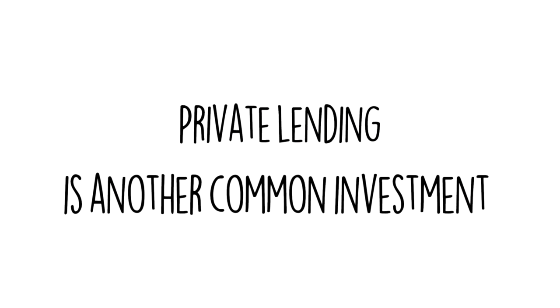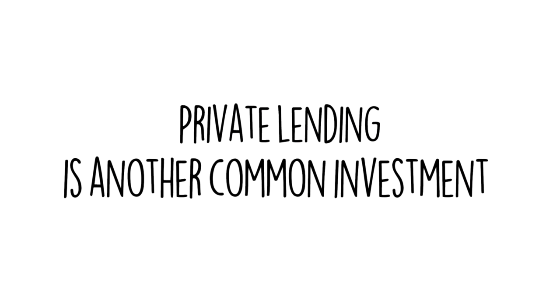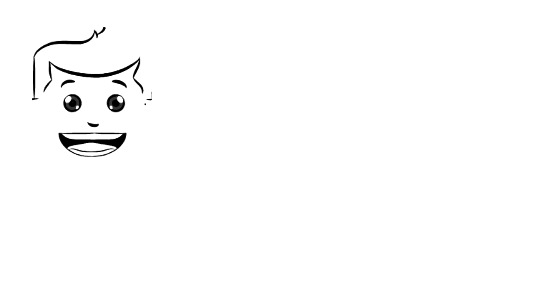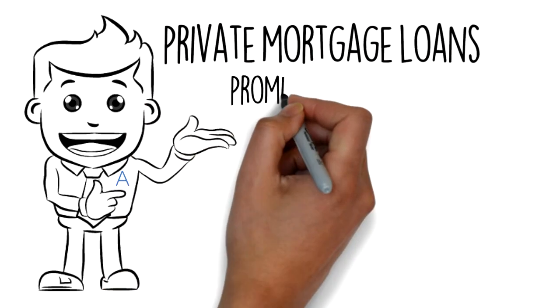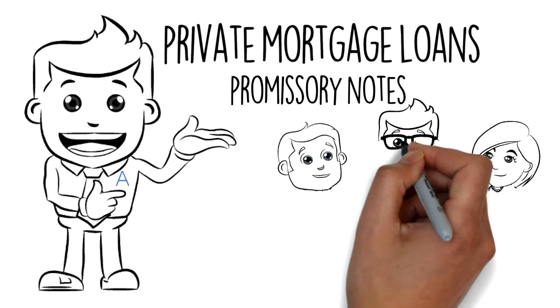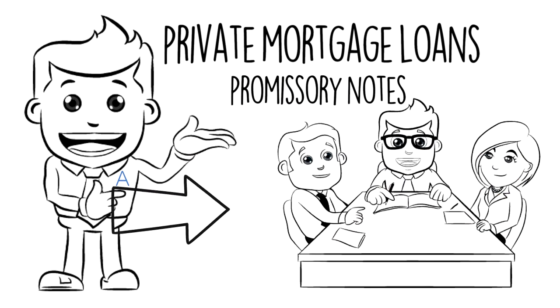Private lending is another common investment. This includes private mortgage loans, promissory notes, and joint ventures.